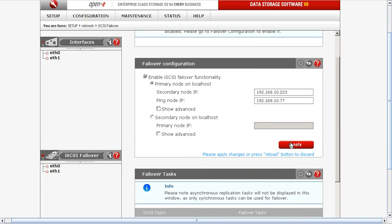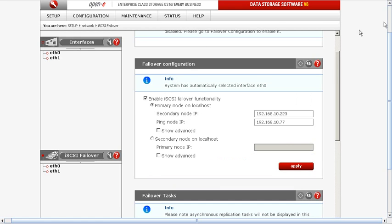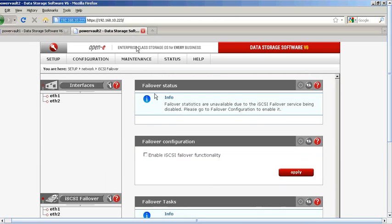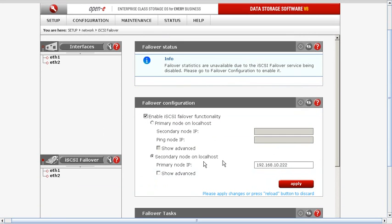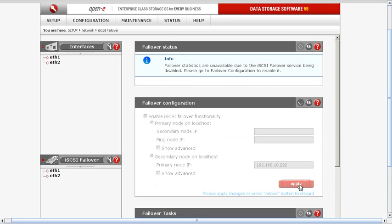Right now we're ready to hit Apply for our primary. Let's go to our secondary system — Power Vault 2 — and enable the iSCSI failover functionality. Here we are going to set the secondary node for the primary node IP address of the 10.22 network.